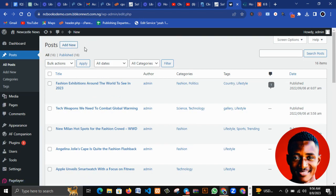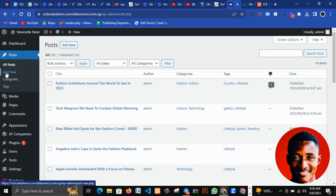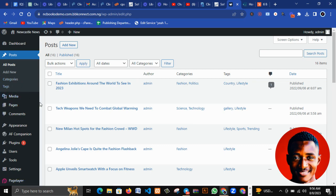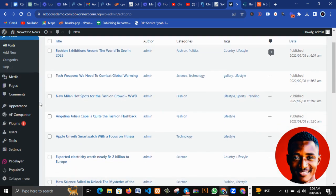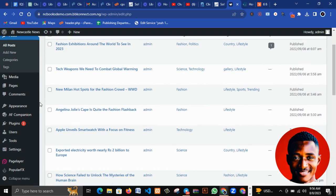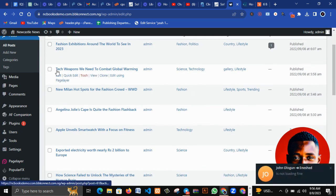You can click on Add New to add a new post. Under Posts you have All Posts, Add New, Categories, and Tags depending on what you want to do. Posts are majorly for blog websites.